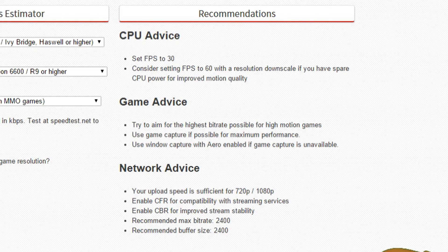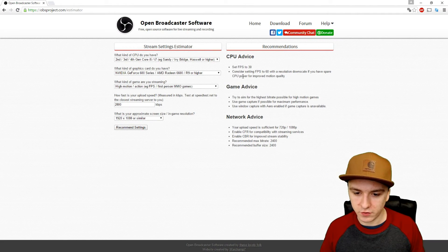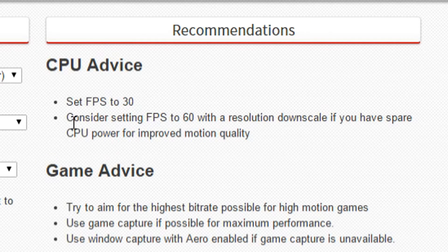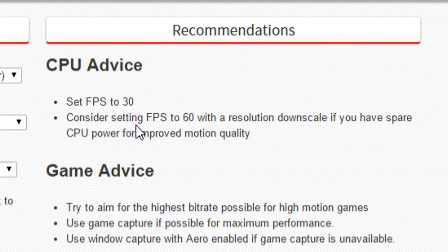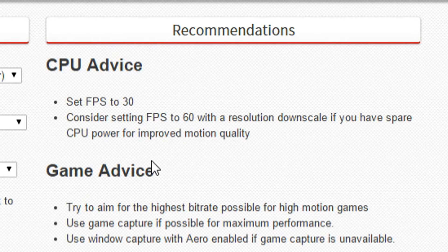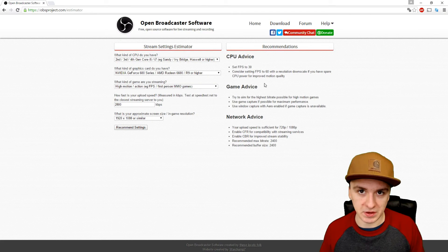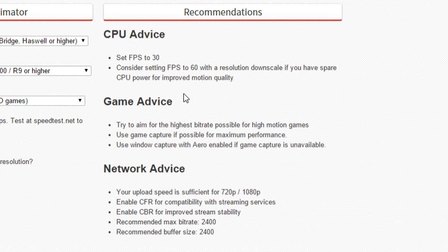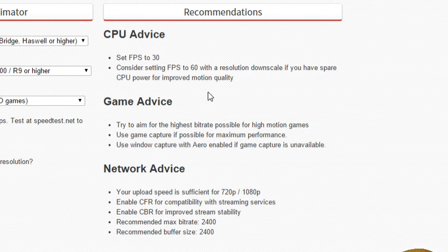The first thing is set the FPS to 30. Consider setting FPS to 60 with a resolution downscale if you have spare CPU power for improved motion quality. That's basically key.